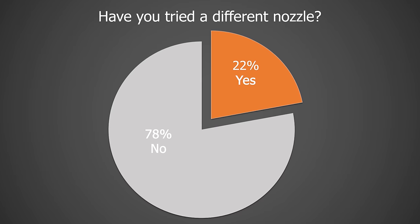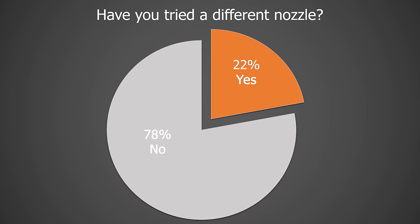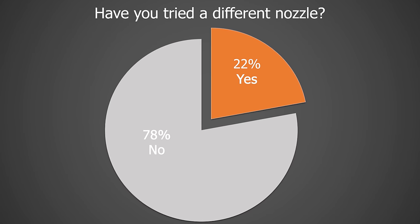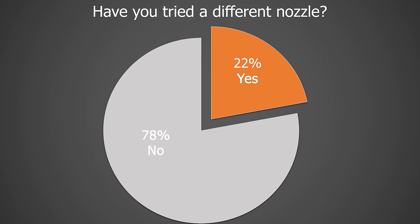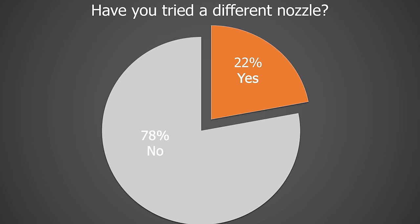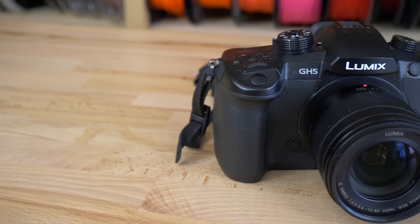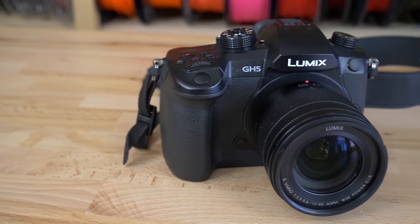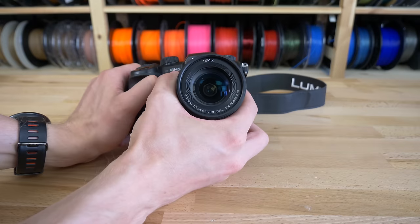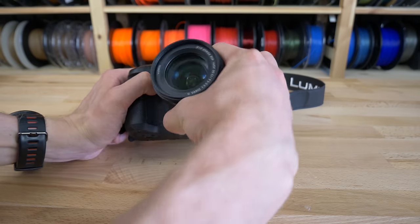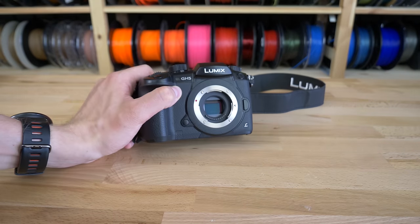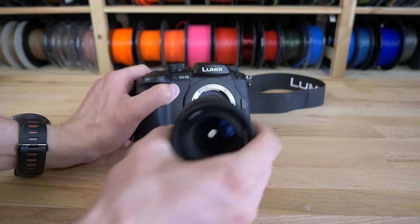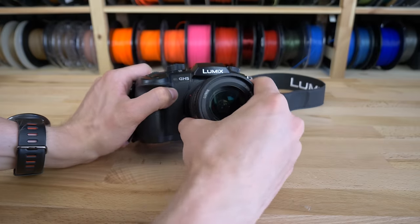But in our survey, just 20% of users answered that they've tried a different nozzle. That's like buying a DSLR camera and never changing the lens. It definitely works, but you're limiting yourself.